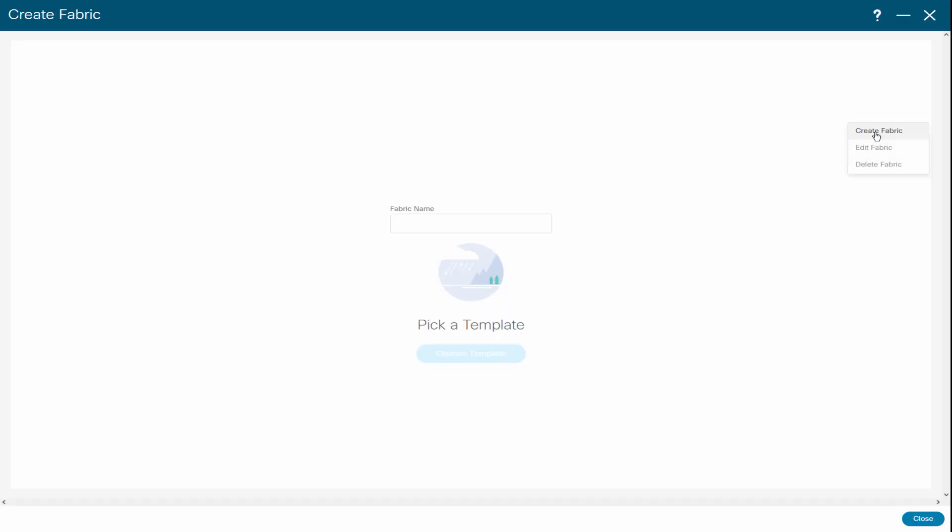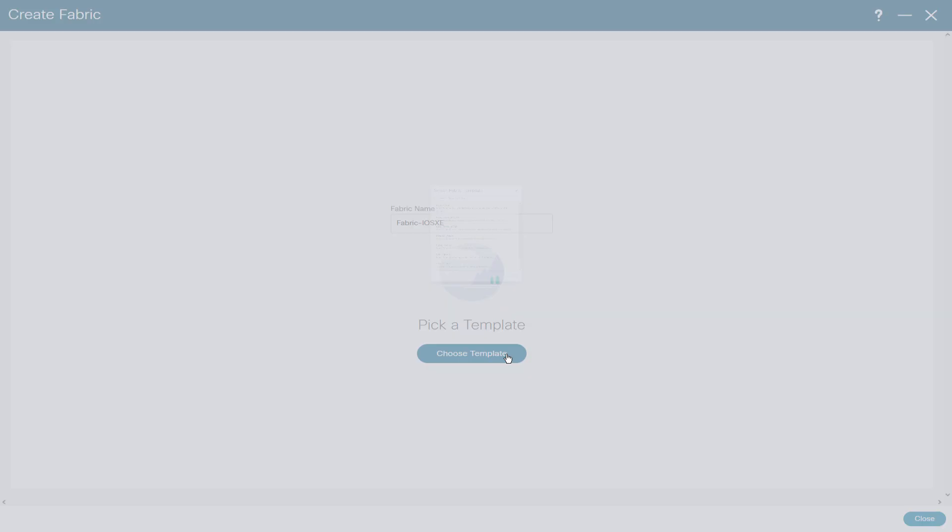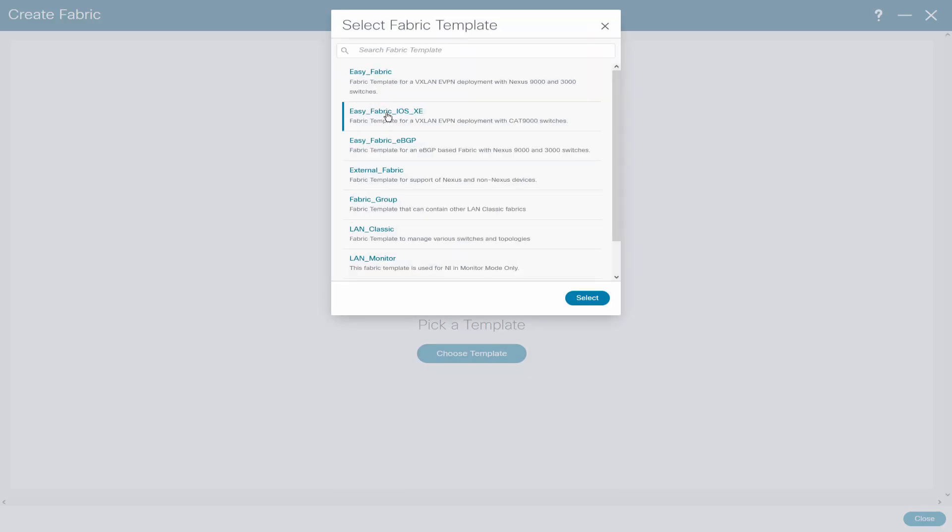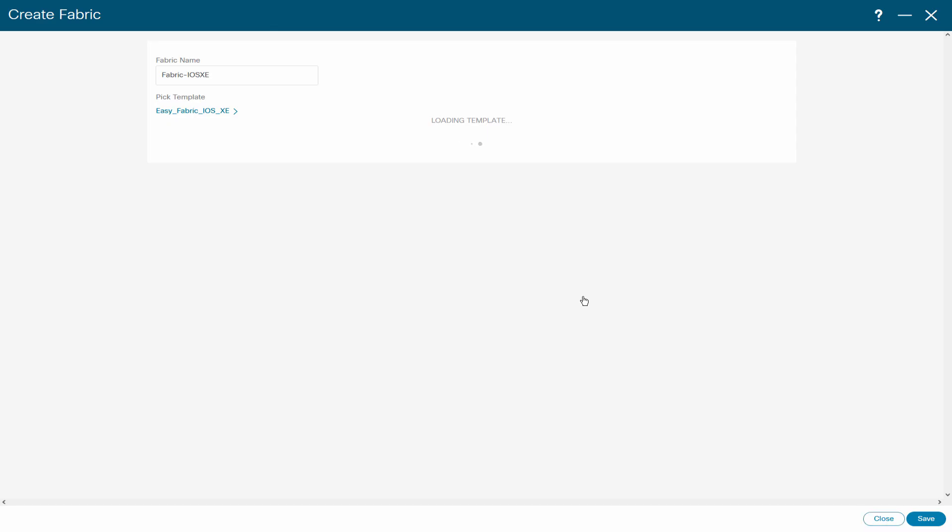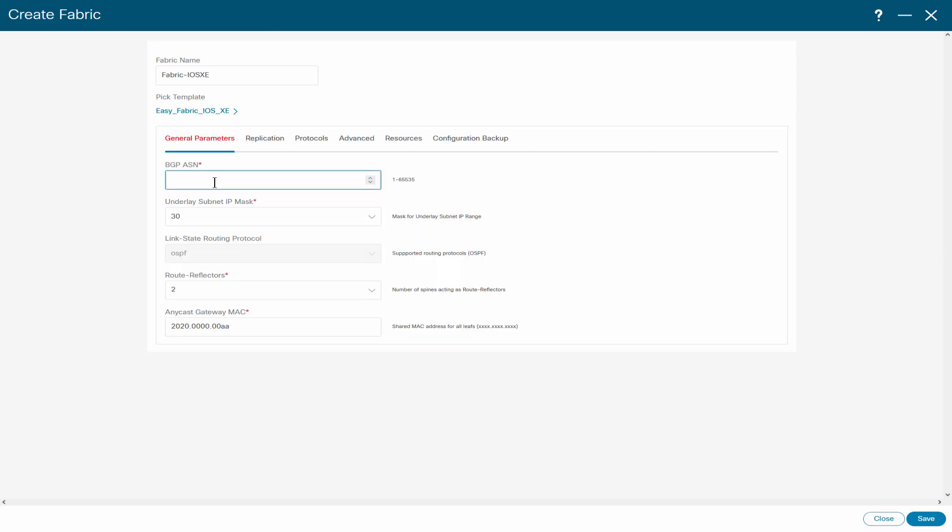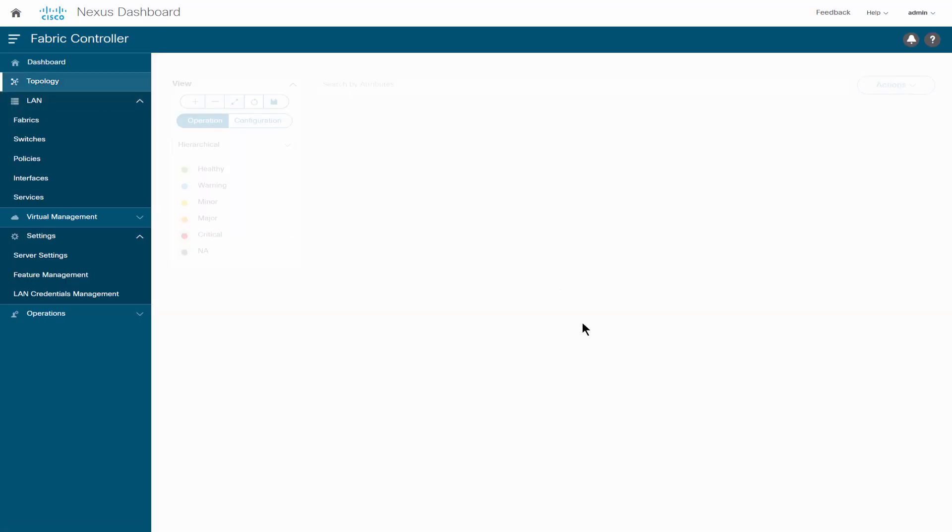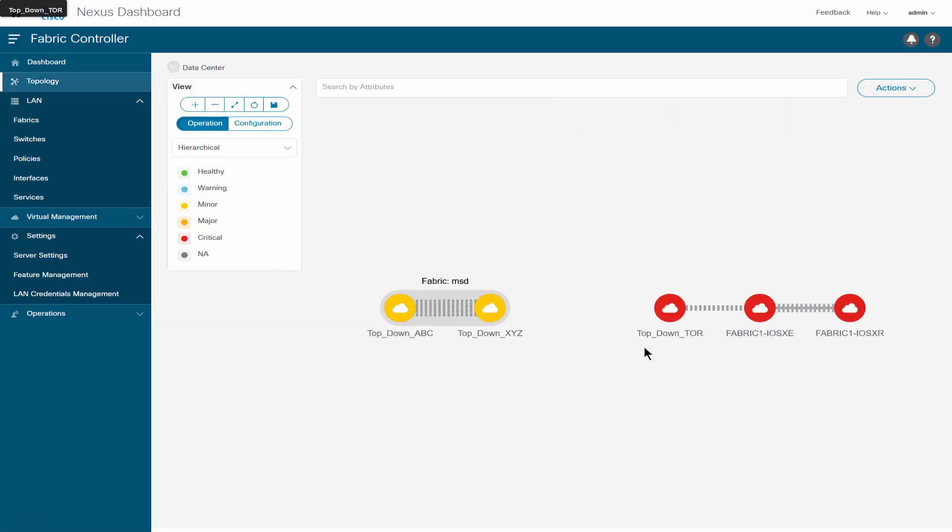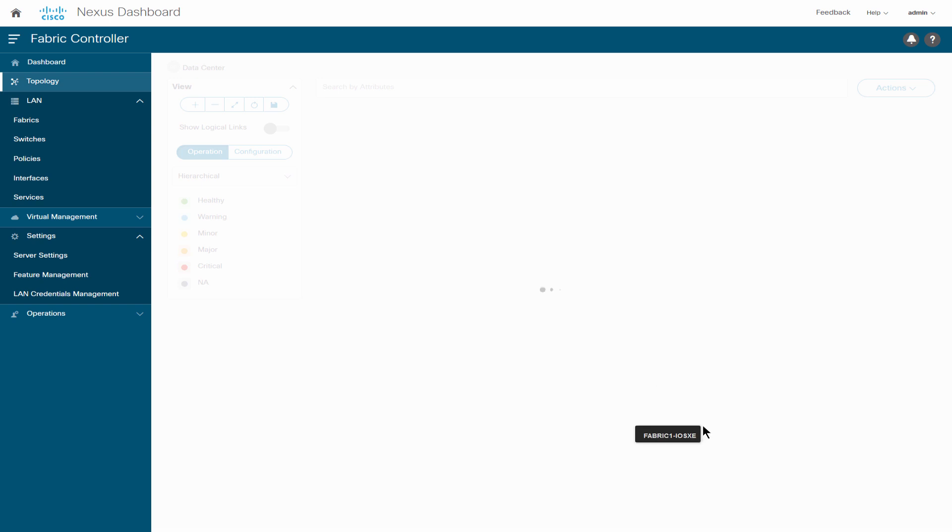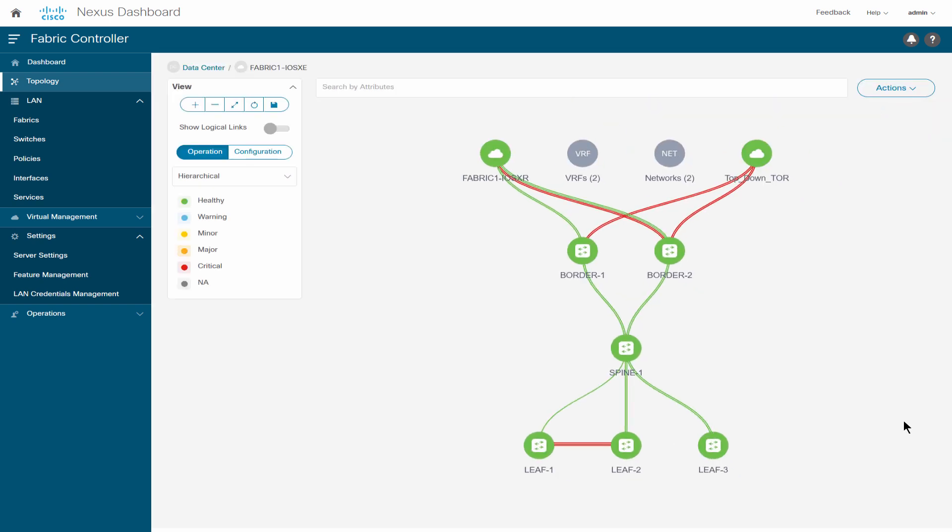Cisco NDFC 12 allows you to deploy VXLAN fabrics for Cisco Catalyst 9000 switches. You can view the topology of the iOS XE Fabrics on the Topology tab.